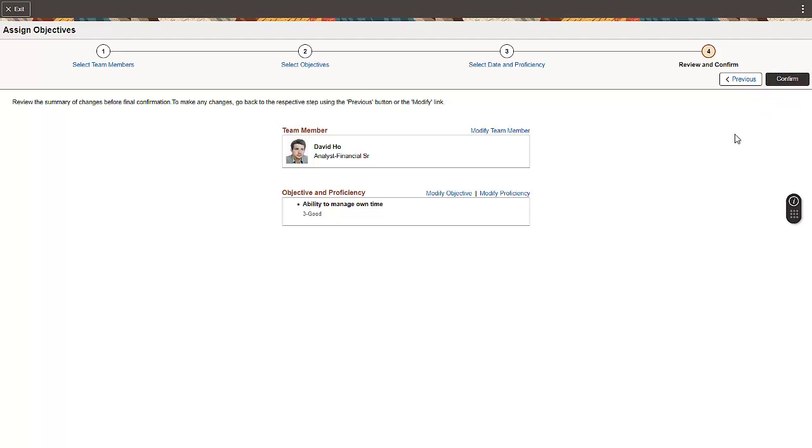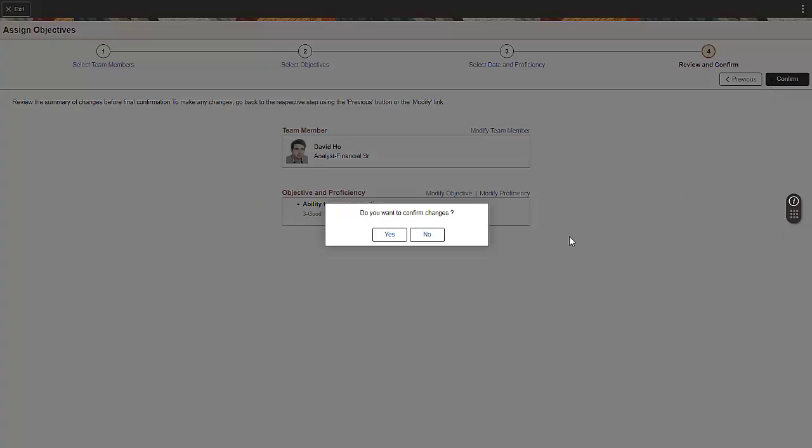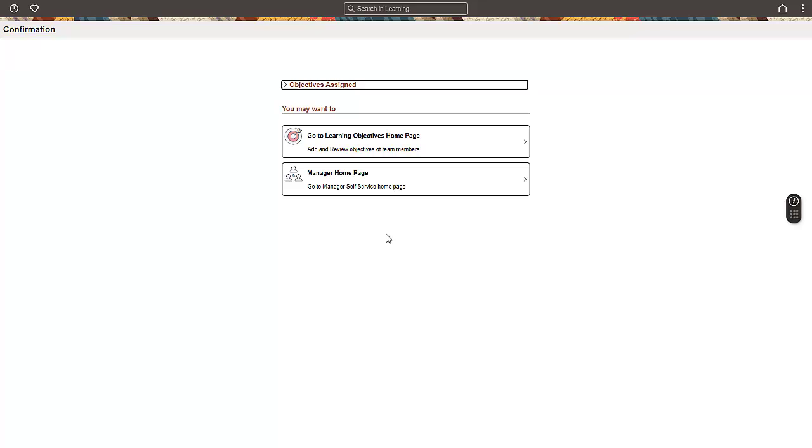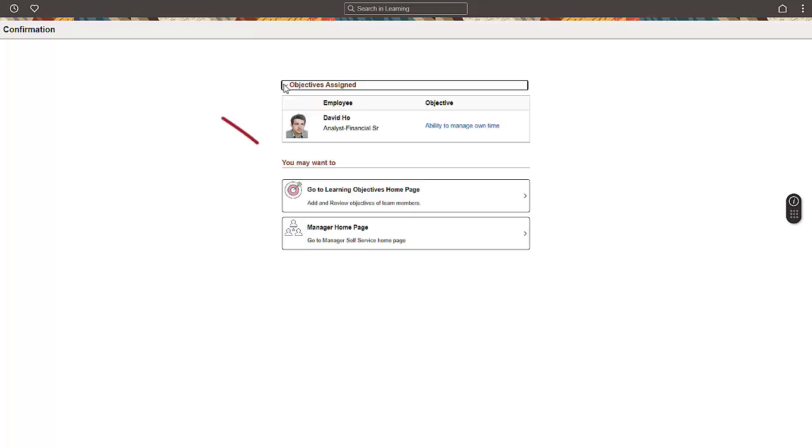The last step helps you to review the objectives and team members before you confirm. On completion, the system displays a confirmation message. Expand the Objectives Assigned section to see the selected team members and their assigned objectives. The page also displays your next available actions.